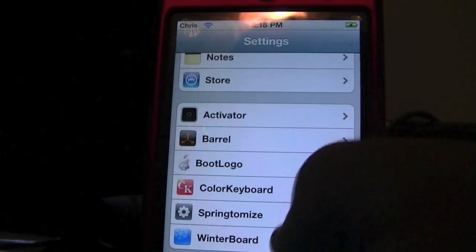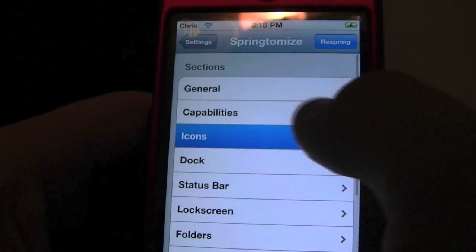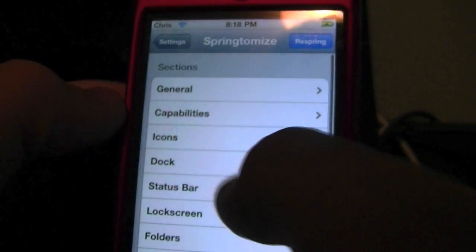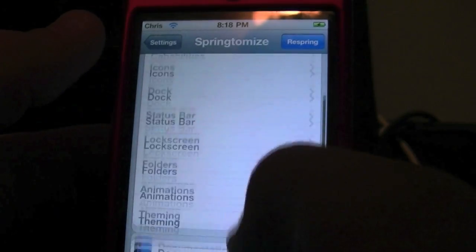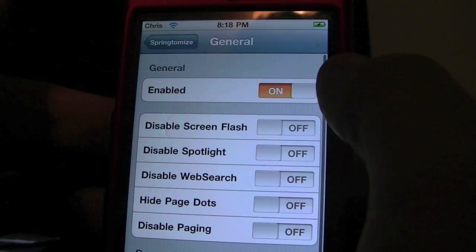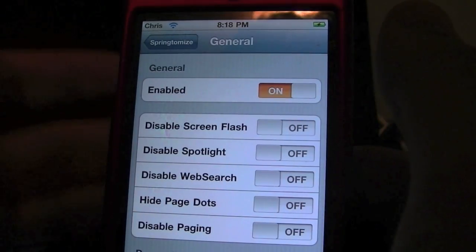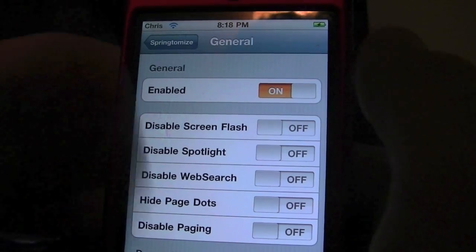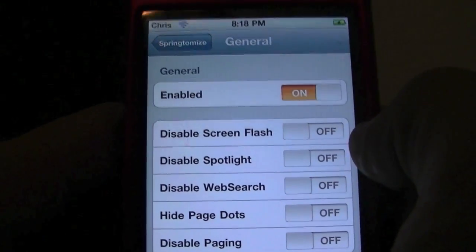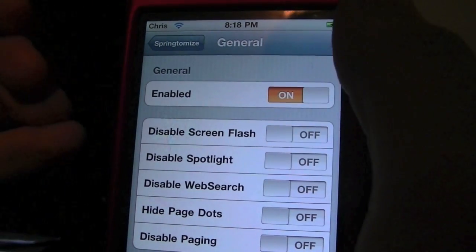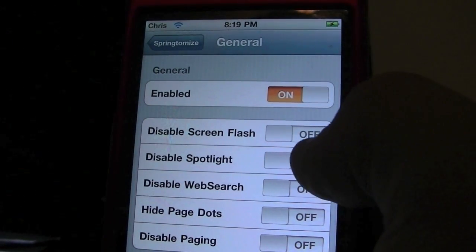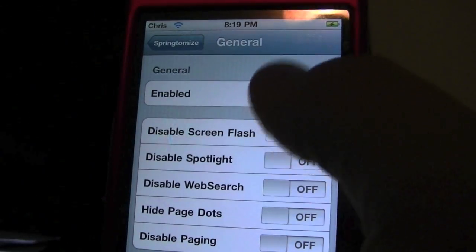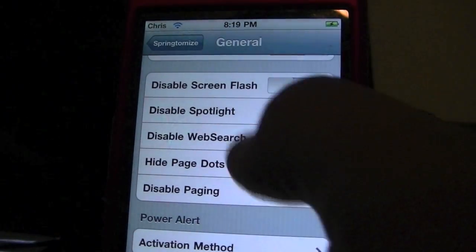You can change a lot more things. Besides Capabilities, you can change your icons, your status bar, what your folders look like, animation, theming — really cool things. You also have the ability to disable or enable things here. For example, I already have it set to get rid of Spotlight Search, but you can disable it here as well.